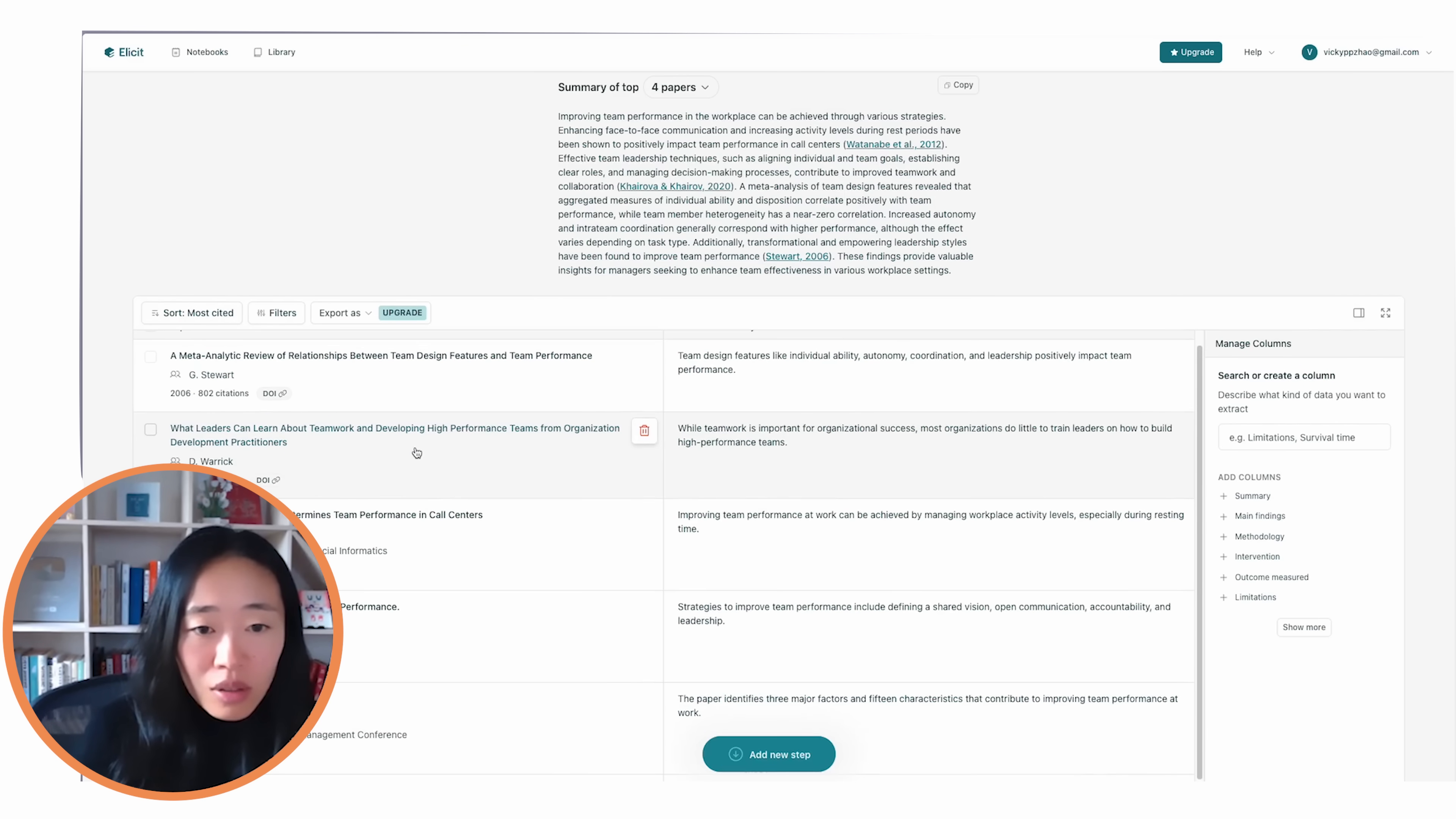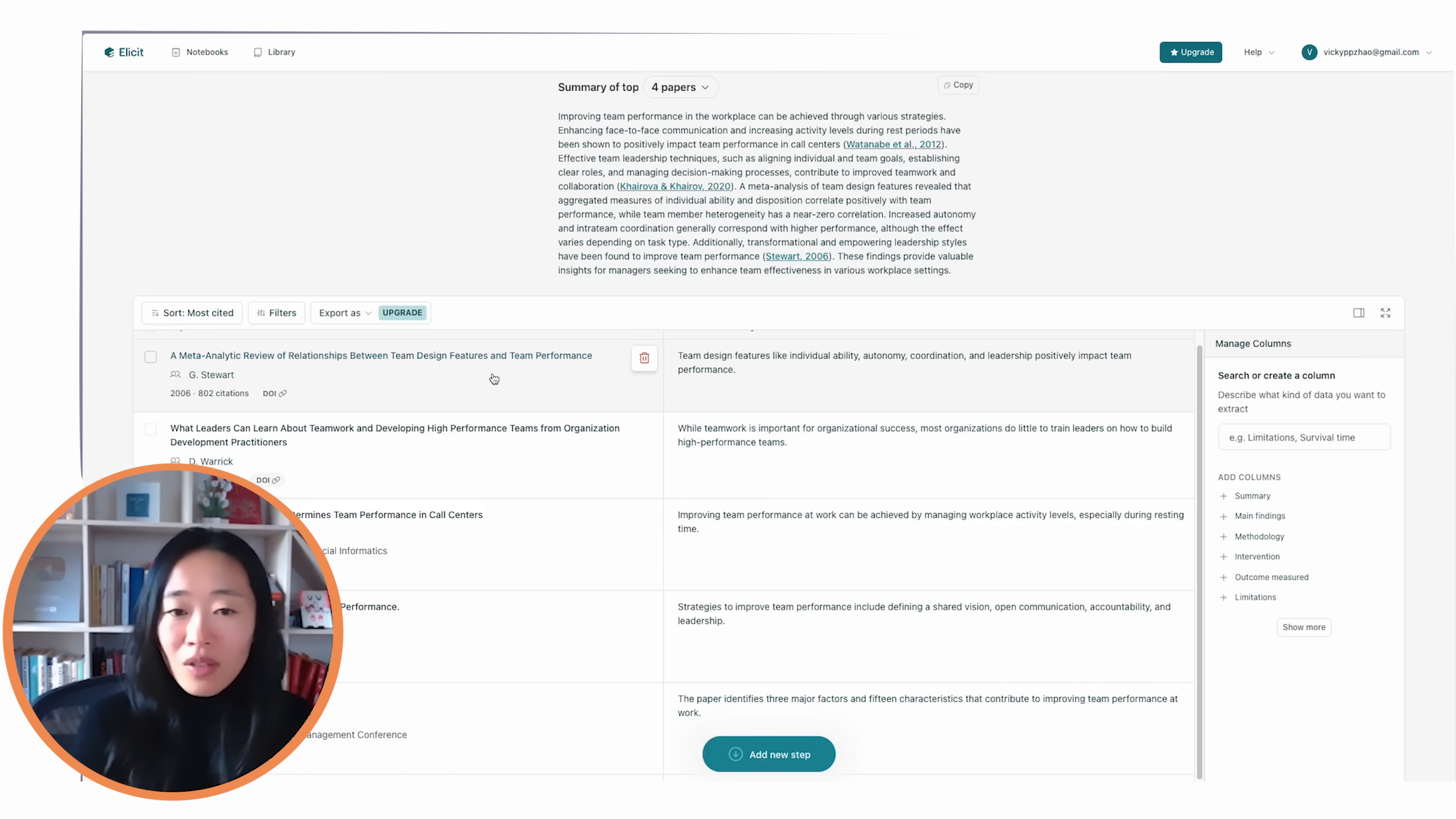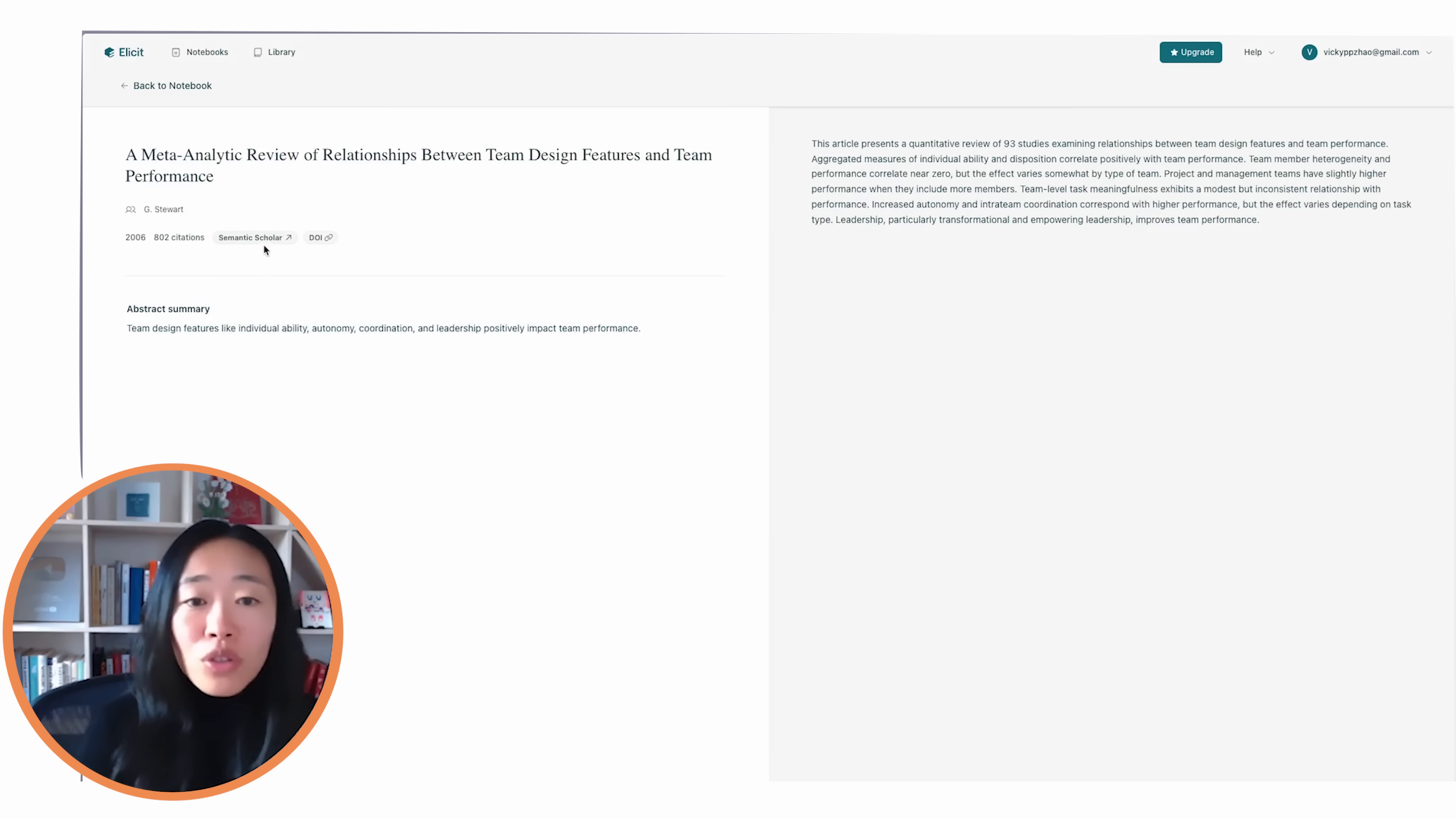I take a look. For example, team design features and team performance, there seems to be a relationship. Let's take a look at this one.